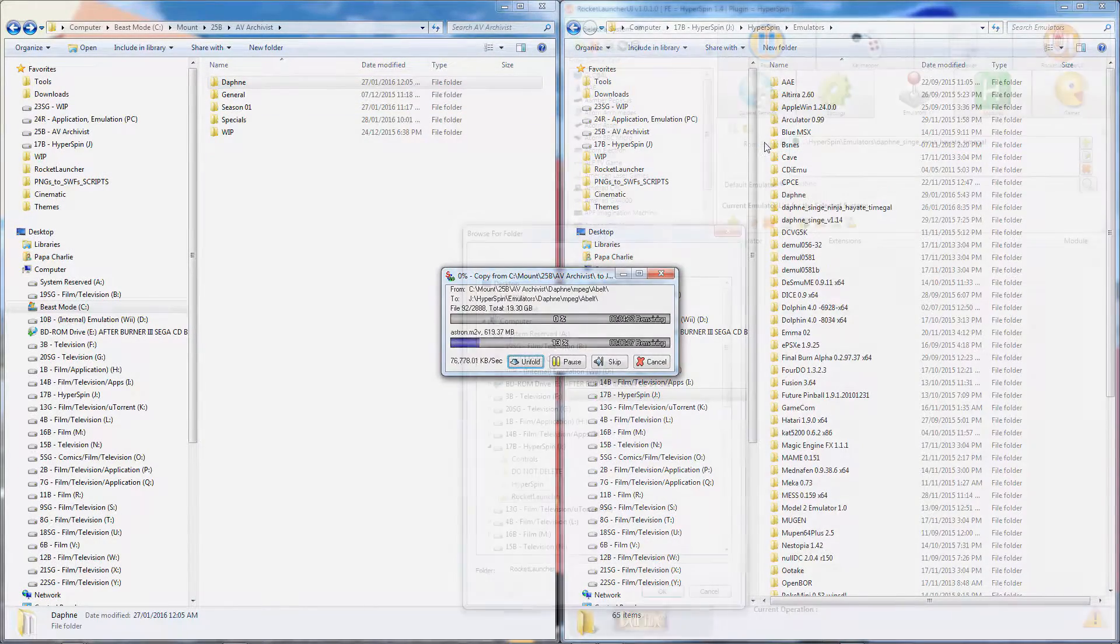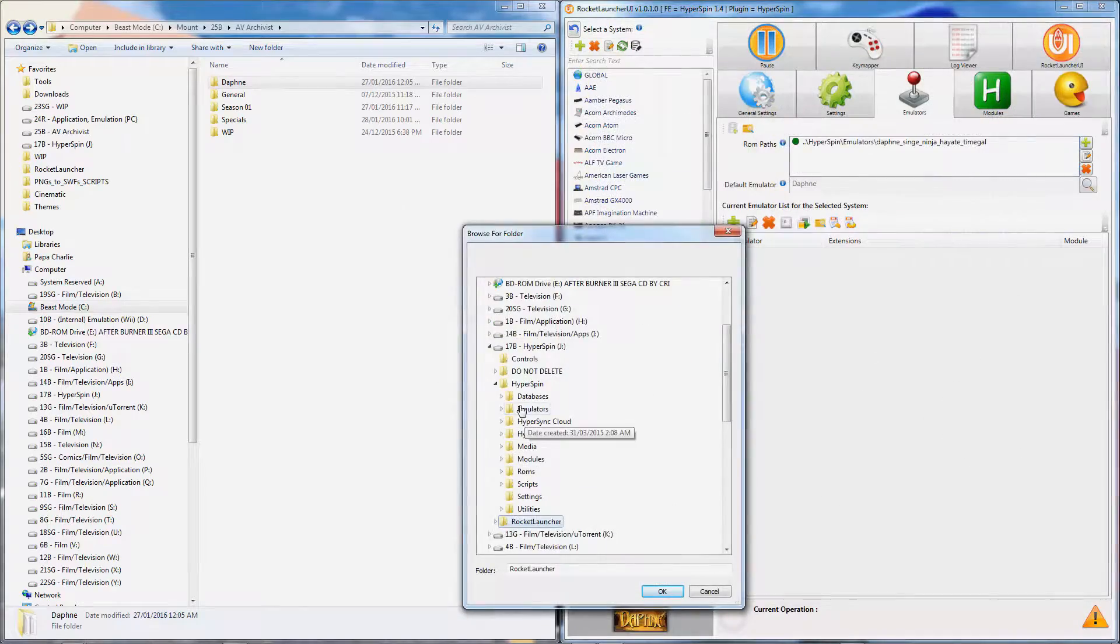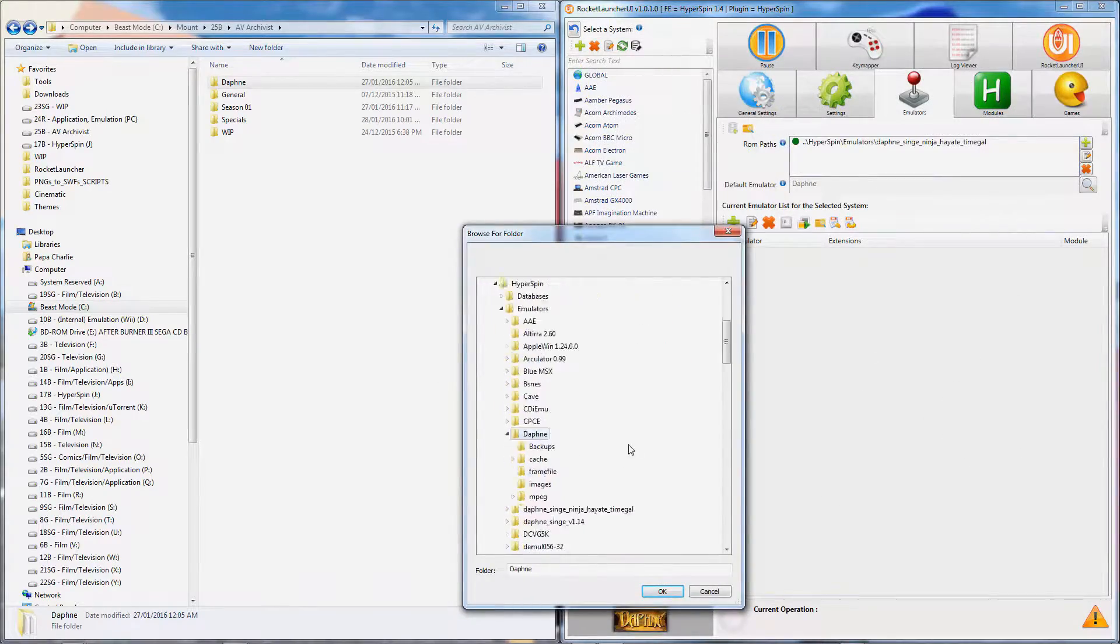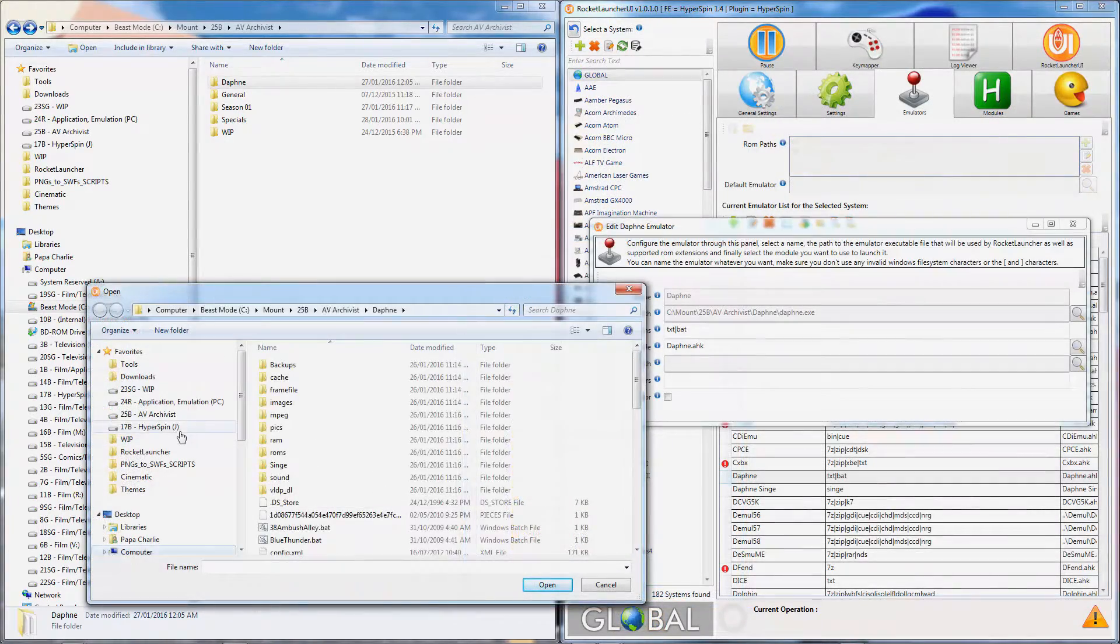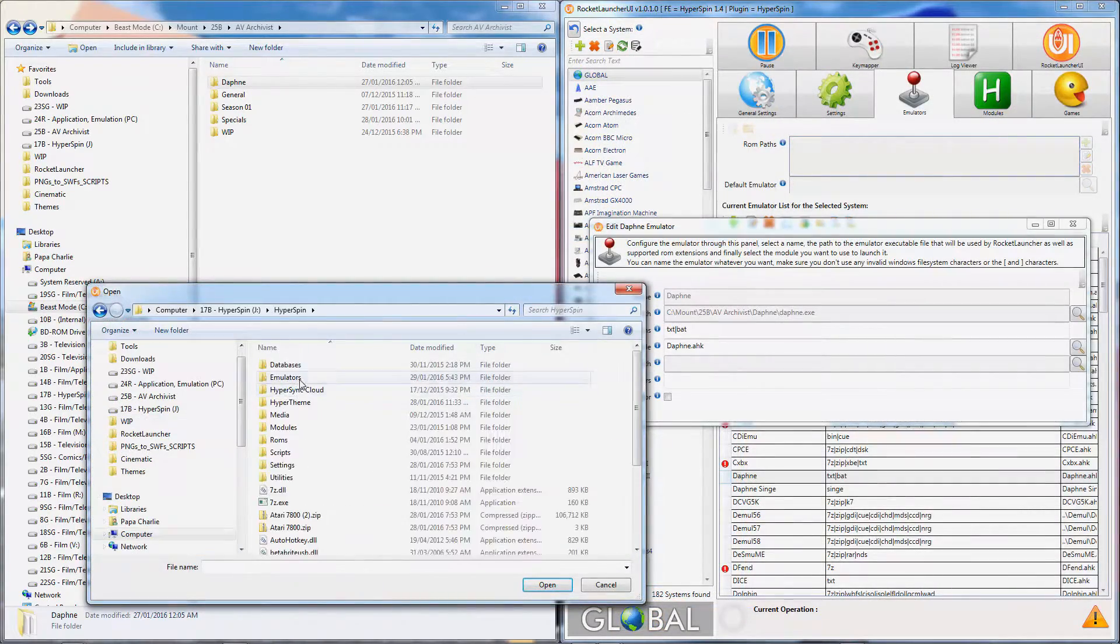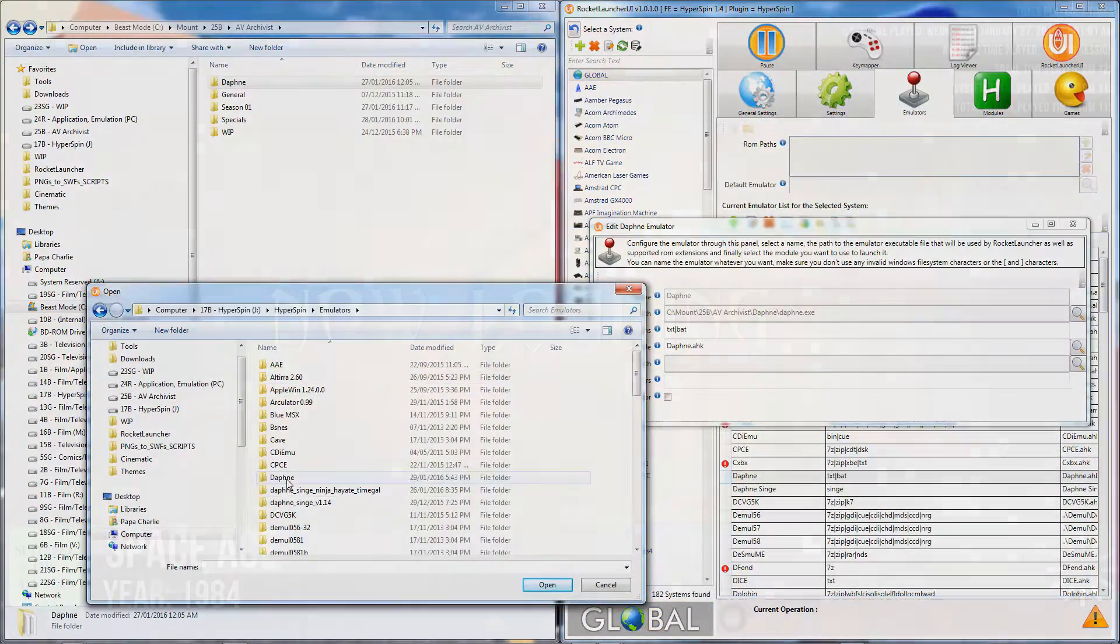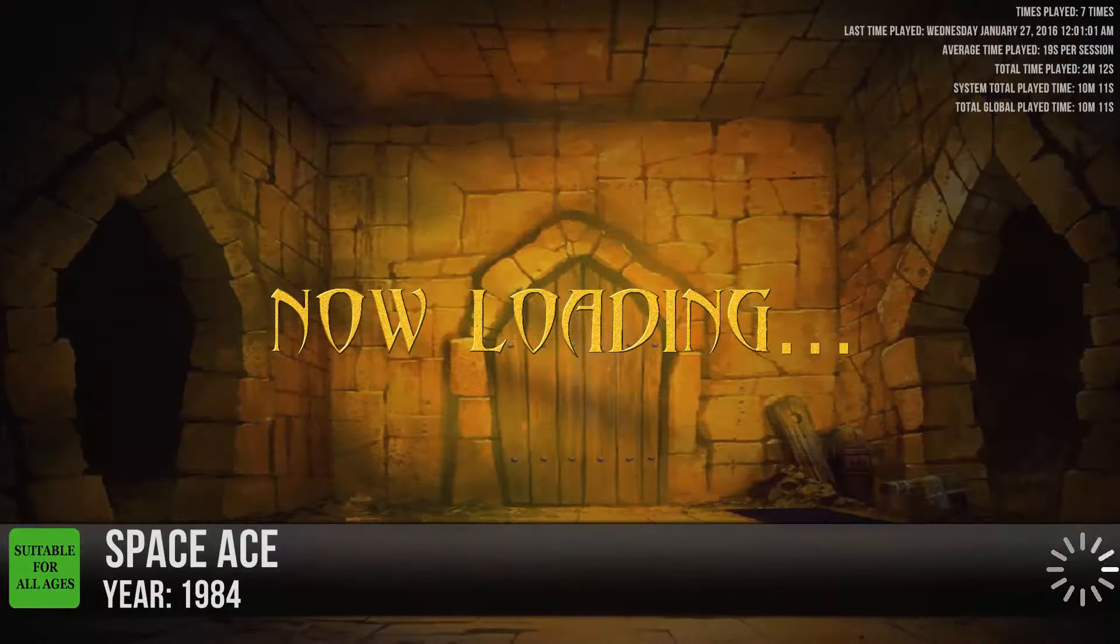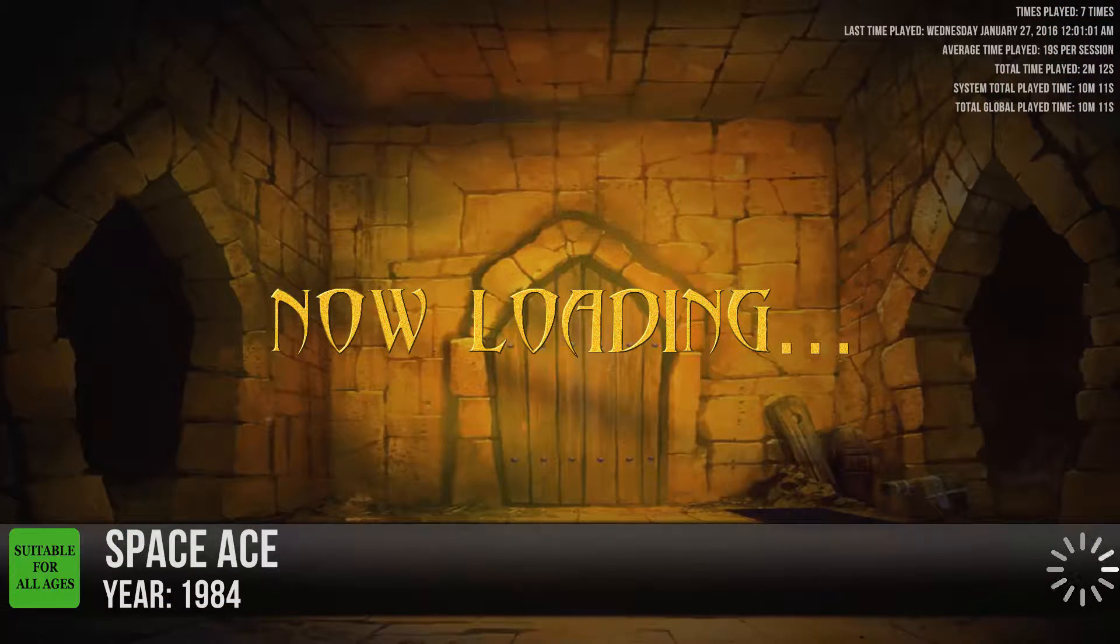Depending on how you set up your ROMs in Daphne, there's a good chance that if you ever try to move them to a different folder or drive, they just won't work, even after you've changed the paths in your front end.